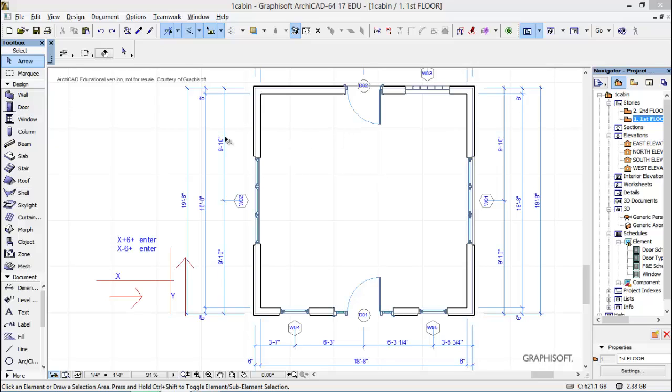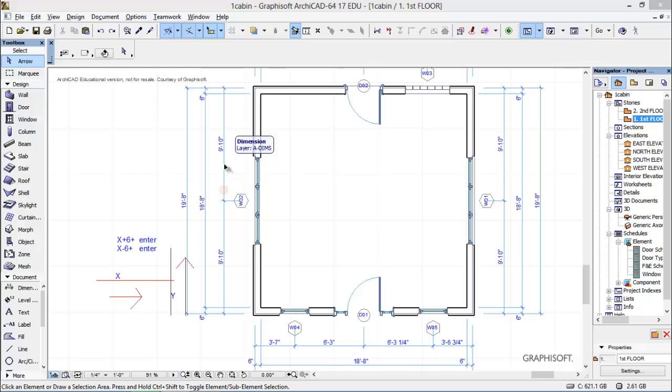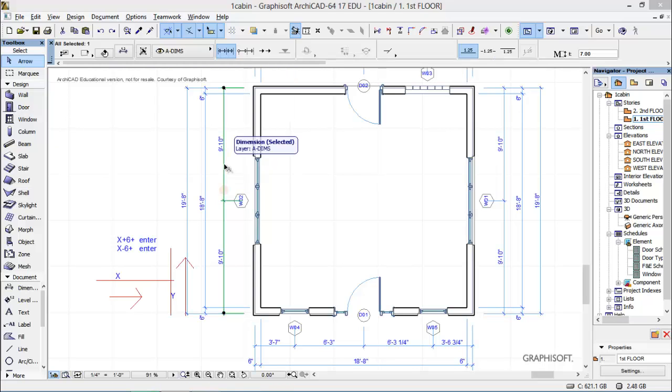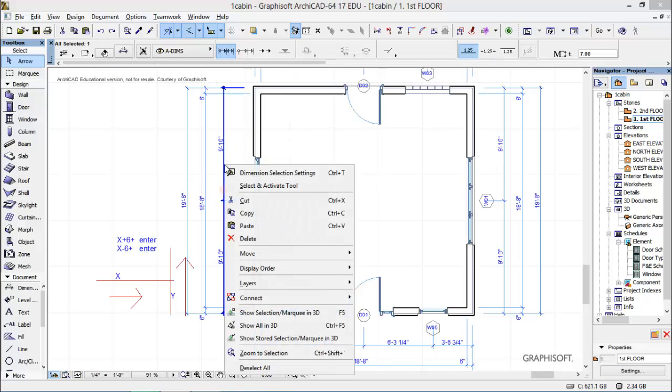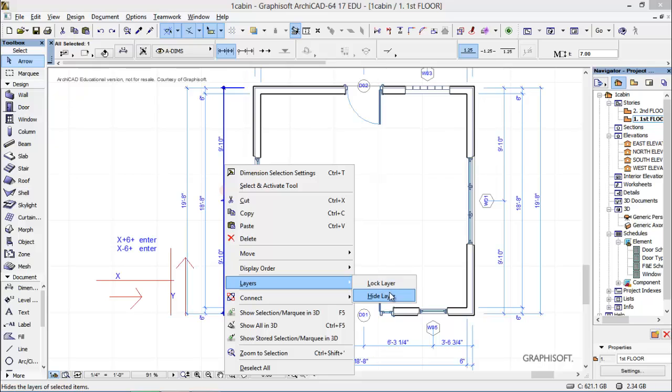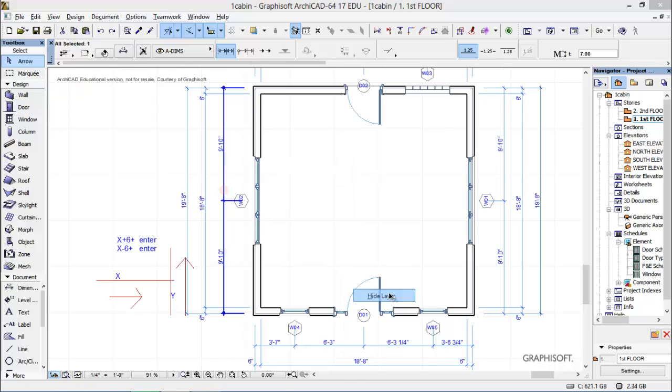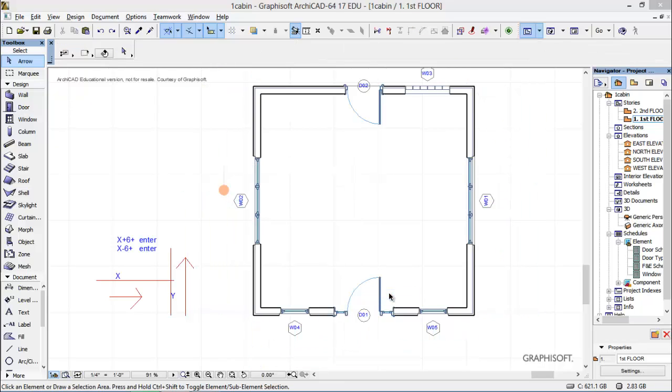Also, we don't want to be where the dimensions are in our way. So we've got the arrow on, which is edit. Select a dimension, right click, and we're going to say layer, and this will hide all layers that are dimension, all the dimensions in that layer. So it really hides the entire layer, and that's a quick way to do that.